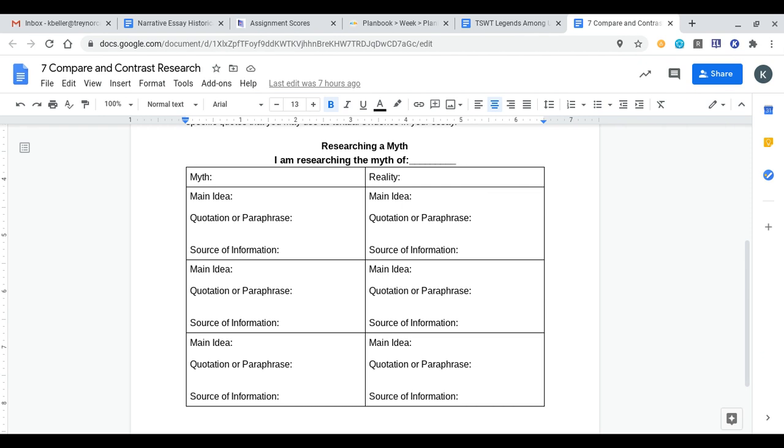I could then talk about some of the internet sites that we read last week that talked about how people died due to the Salem Witch Trials, not through burning but through other means, and that kind of stuff would all go on the right-hand side under reality.